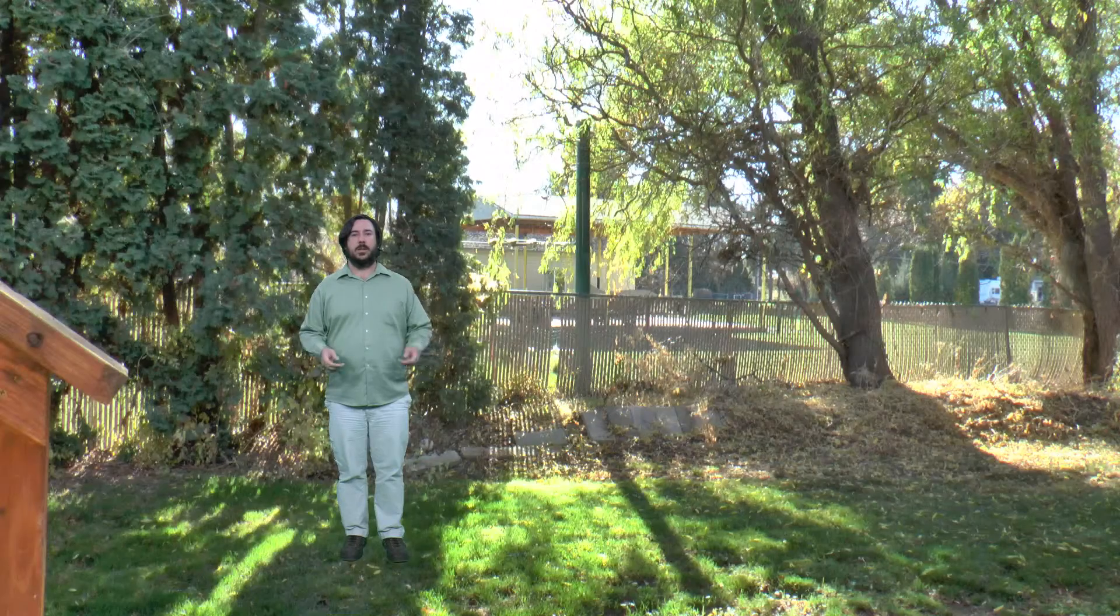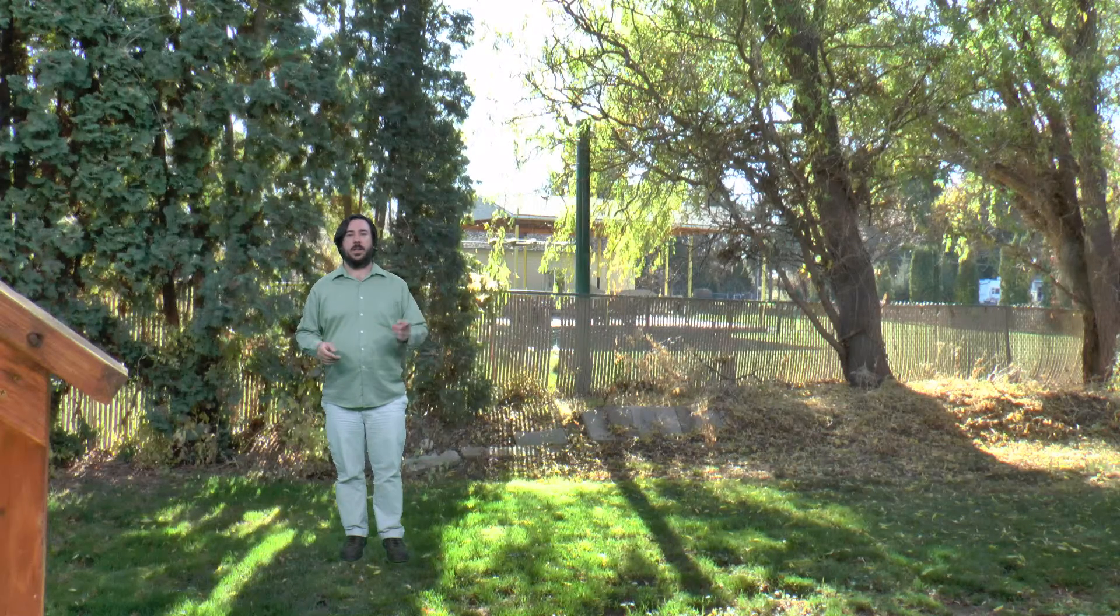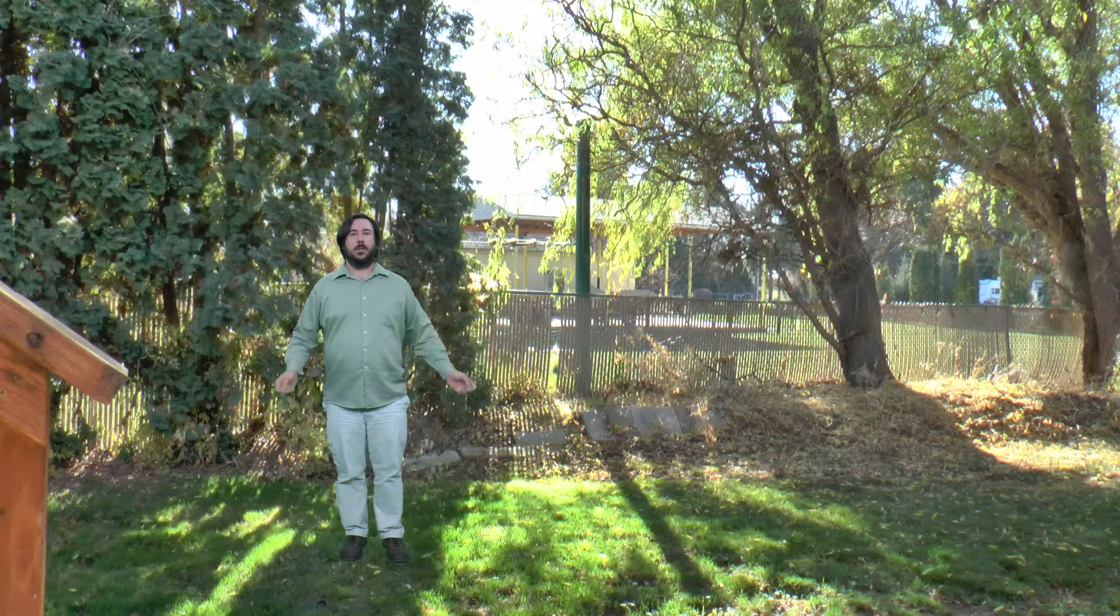For kicks and giggles, I tried compositing with this camera. Yes, I'm wearing a green shirt in front of a green screen, but what made it difficult is the optics and the codec.